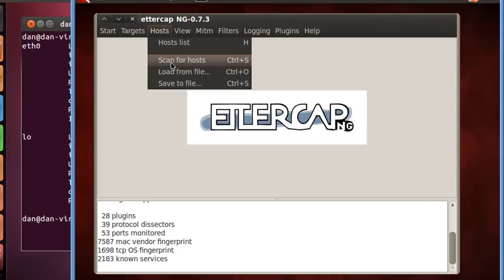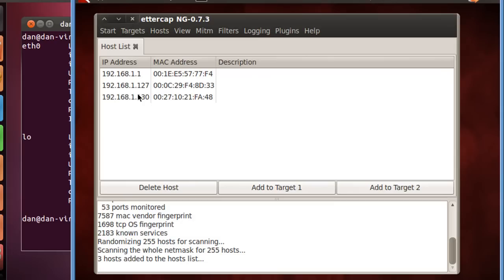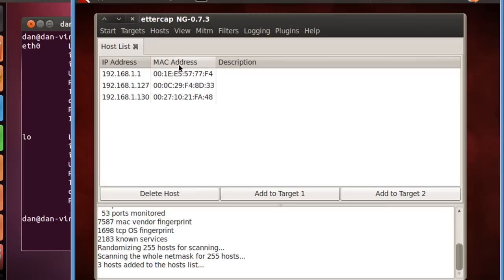It's going to see what IP addresses are available on the network. It found three hosts, so we'll say hosts, host lists, and there's the host. Now, the victim computer is 1.127, and there's its MAC address, which we need to do the ARP spoofing. And there is host 1.1, which is our router, and the MAC address of the router.